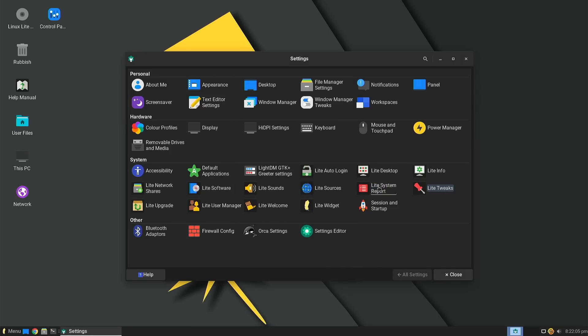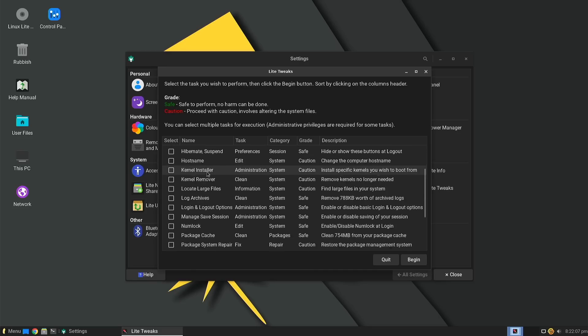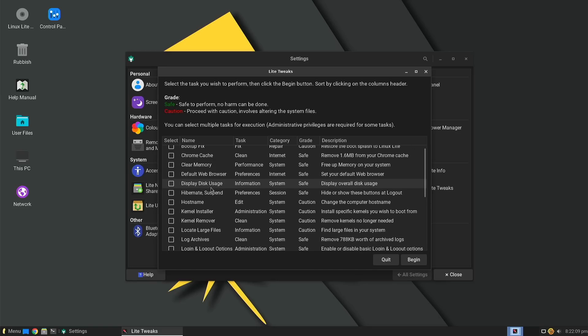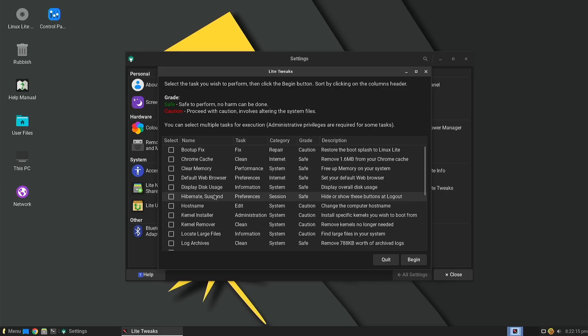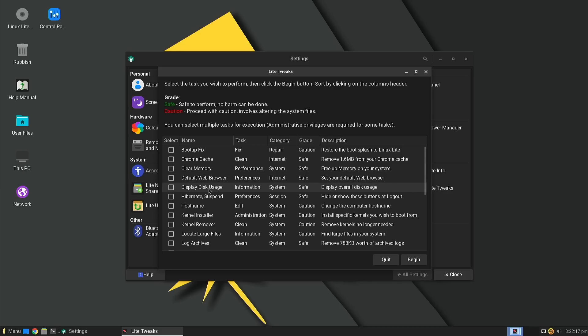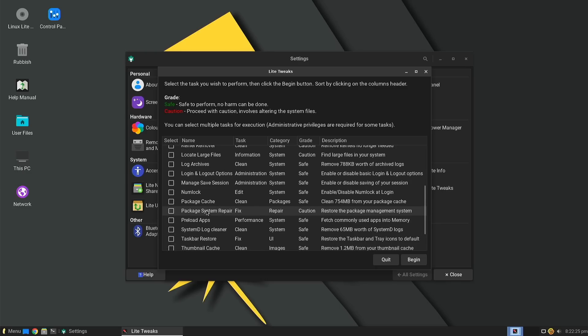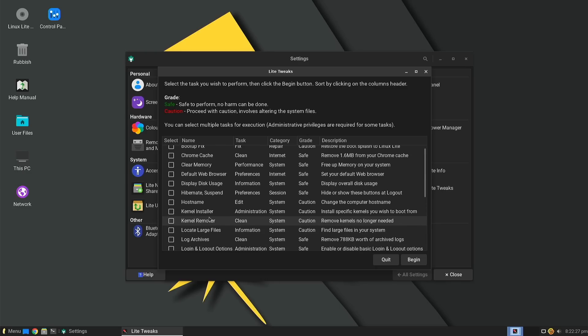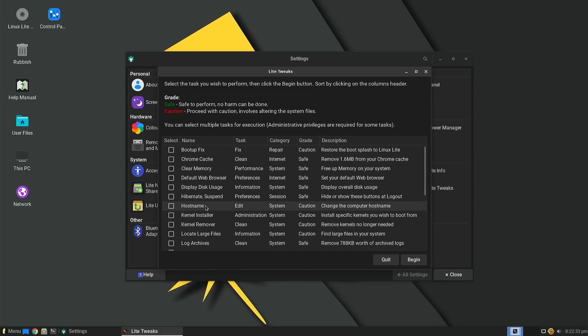They've got a quick tweaks tool here to be able to do some of the common maintenance type stuff or problem solves that you might need to do in the Linux world. Things like if the boot up screen has changed because of a kernel update, or if you want to install better power management using TLP for laptops, or if you need to remove recent items from the main menu here, or you want to install or remove a particular kernel, fix hibernate, suspend, all that kind of thing.